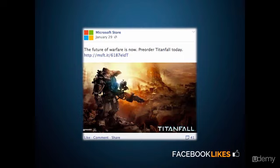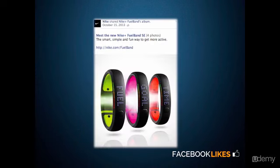The Microsoft Store put out Titanfall and allowed their fans to pre-order it. As you can see how they phrased it: 'The future of warfare is now — pre-order Titanfall today,' with their link. 41 shares and a couple of thousand likes — they're getting value from their fans, but their fans in return are getting something they genuinely care about. Here's the Nike Fuel Band — Nike is guiding fans to purchase it, phrasing it as 'the smart, simple and fun way to get more active,' framing it like they're providing value by helping fans get active, while essentially directing them to spend money on the product.